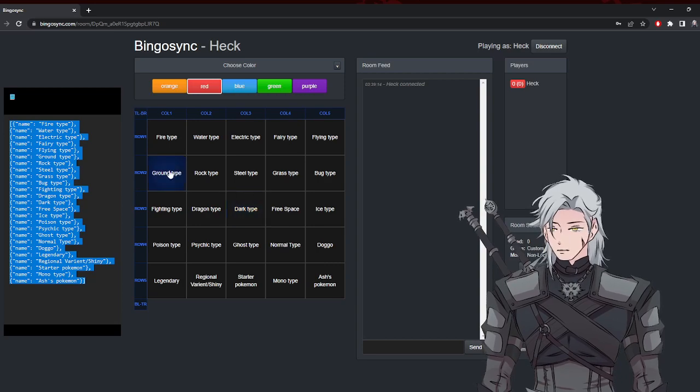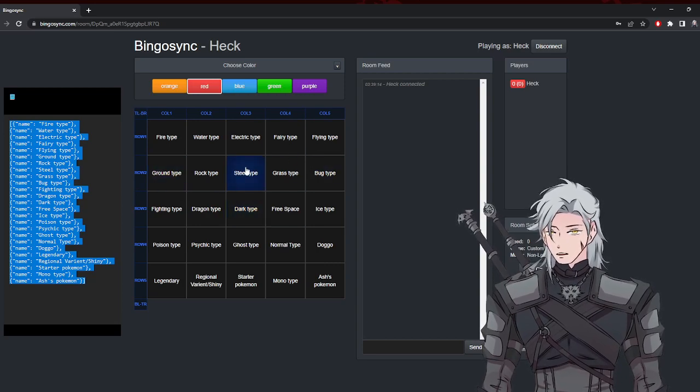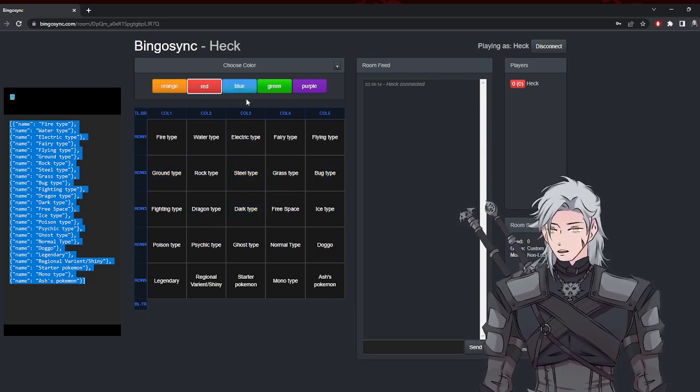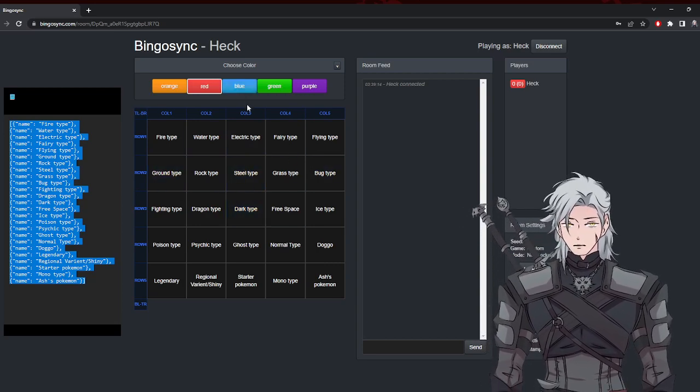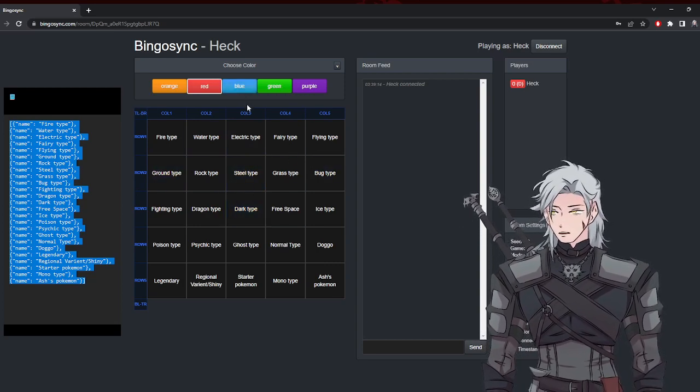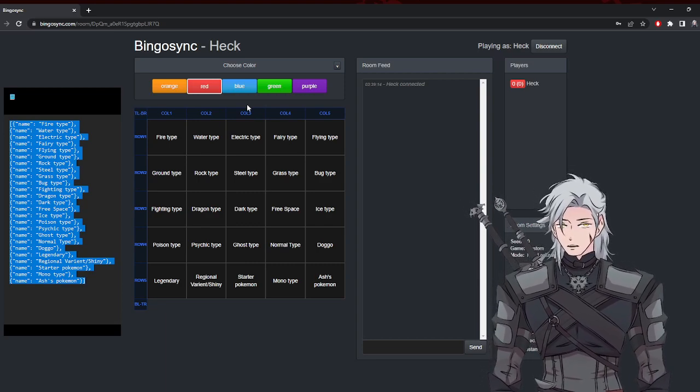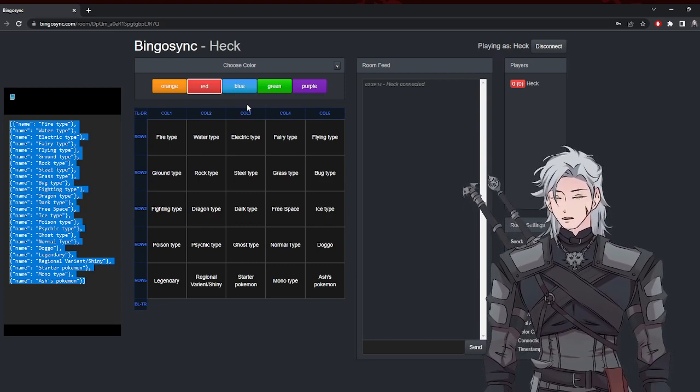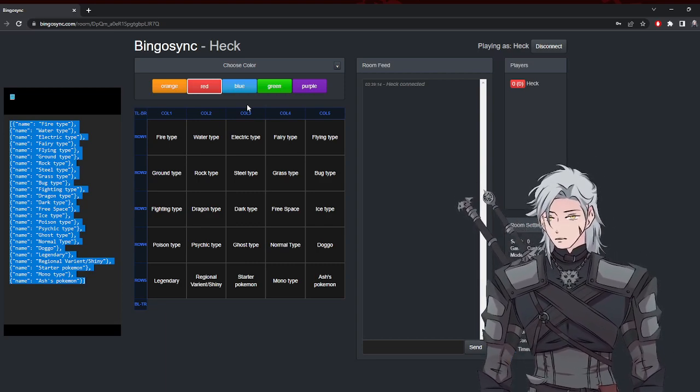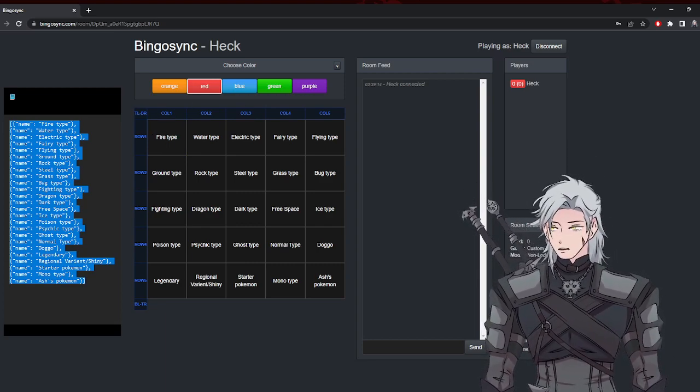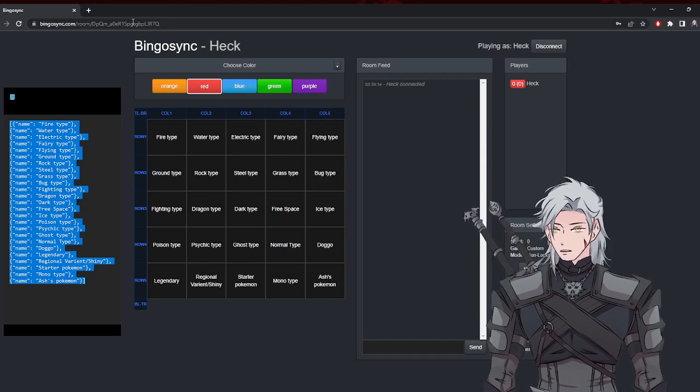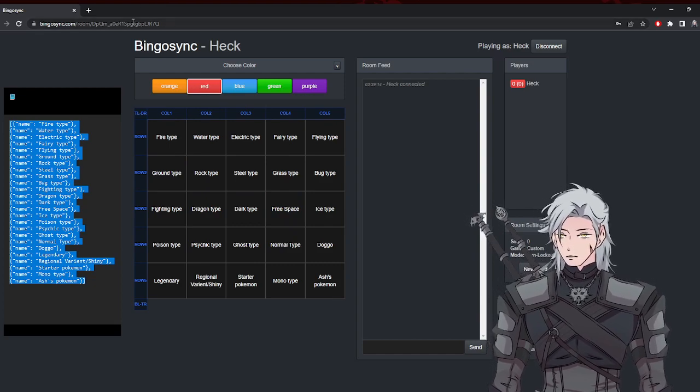But pretty much that's a good way to set up a room so that multiple people can connect to it and you all go off of the same board. This way also on your OBS you can just capture this window.